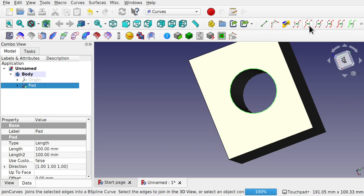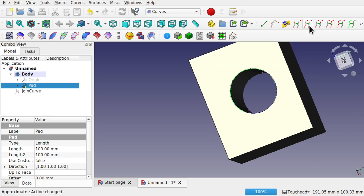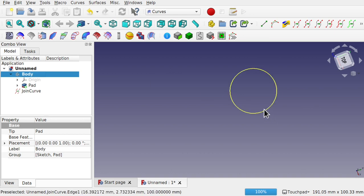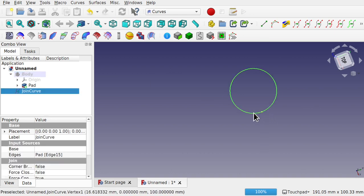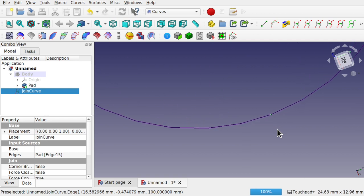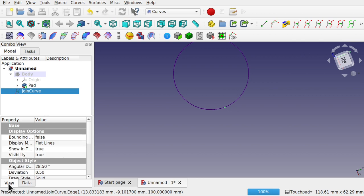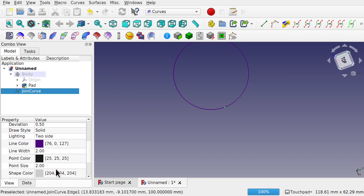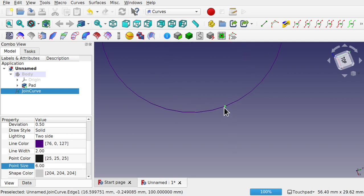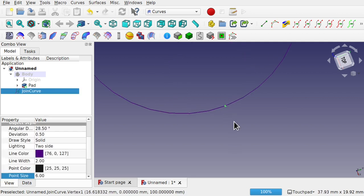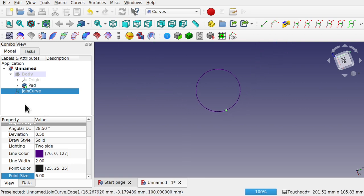If I hide that body, you can see that's a single circle and it has one vertex just there. We can increase the vertex size if we so desire. So I can come down to view and increase the point size, something like six, and you'll be able to see it there. So that's the join curve.